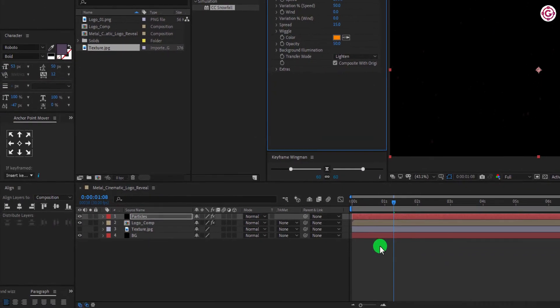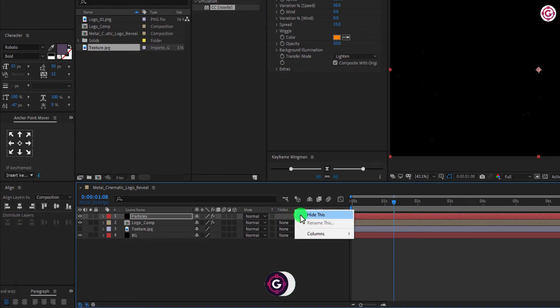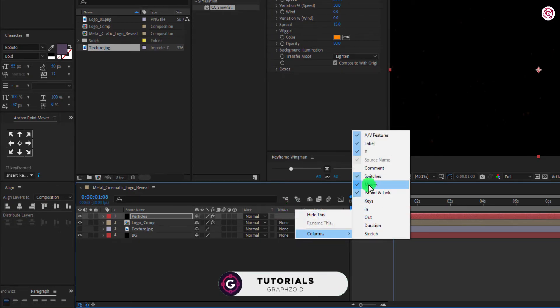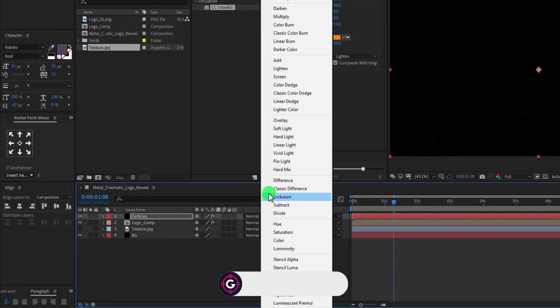Now we have to change its mode. If you can't see this option, right click here. Go to Columns, and select Modes. And change Mode to Lighten.